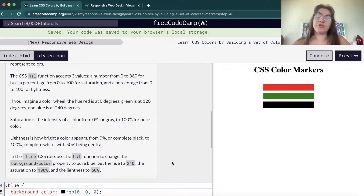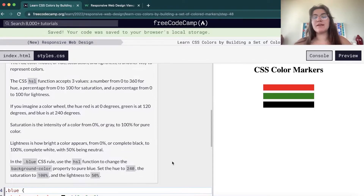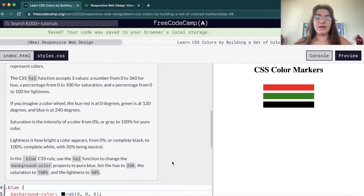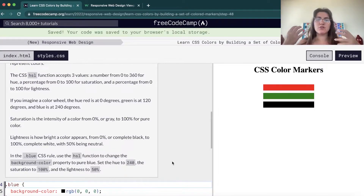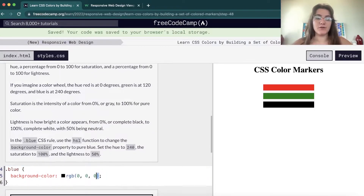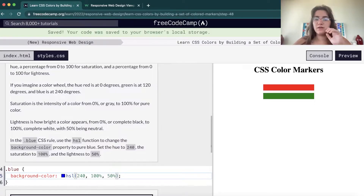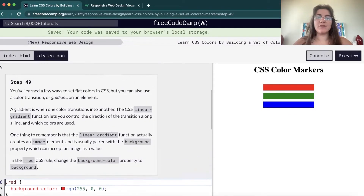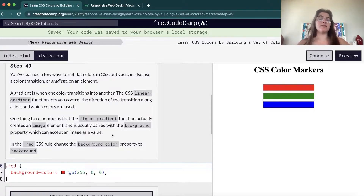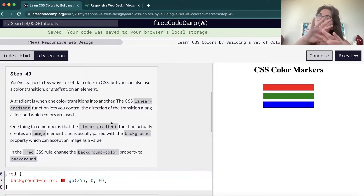Now besides RGB and hexadecimal, we have HSL — another color model — where we use numbers from 0 to 360 for hue, a percentage from 0 to 100 for saturation, and a percentage from 0 to 100 for lightness. HSL is a bit complicated — I normally search for the color I want or use a color picker. But it's important to understand how it works. Here we're gonna set hue to 240, saturation to 100%, and lightness to 50% — and now we have blue. You can play around with HSL the same way. We can also display colors as linear gradients or radial gradients.